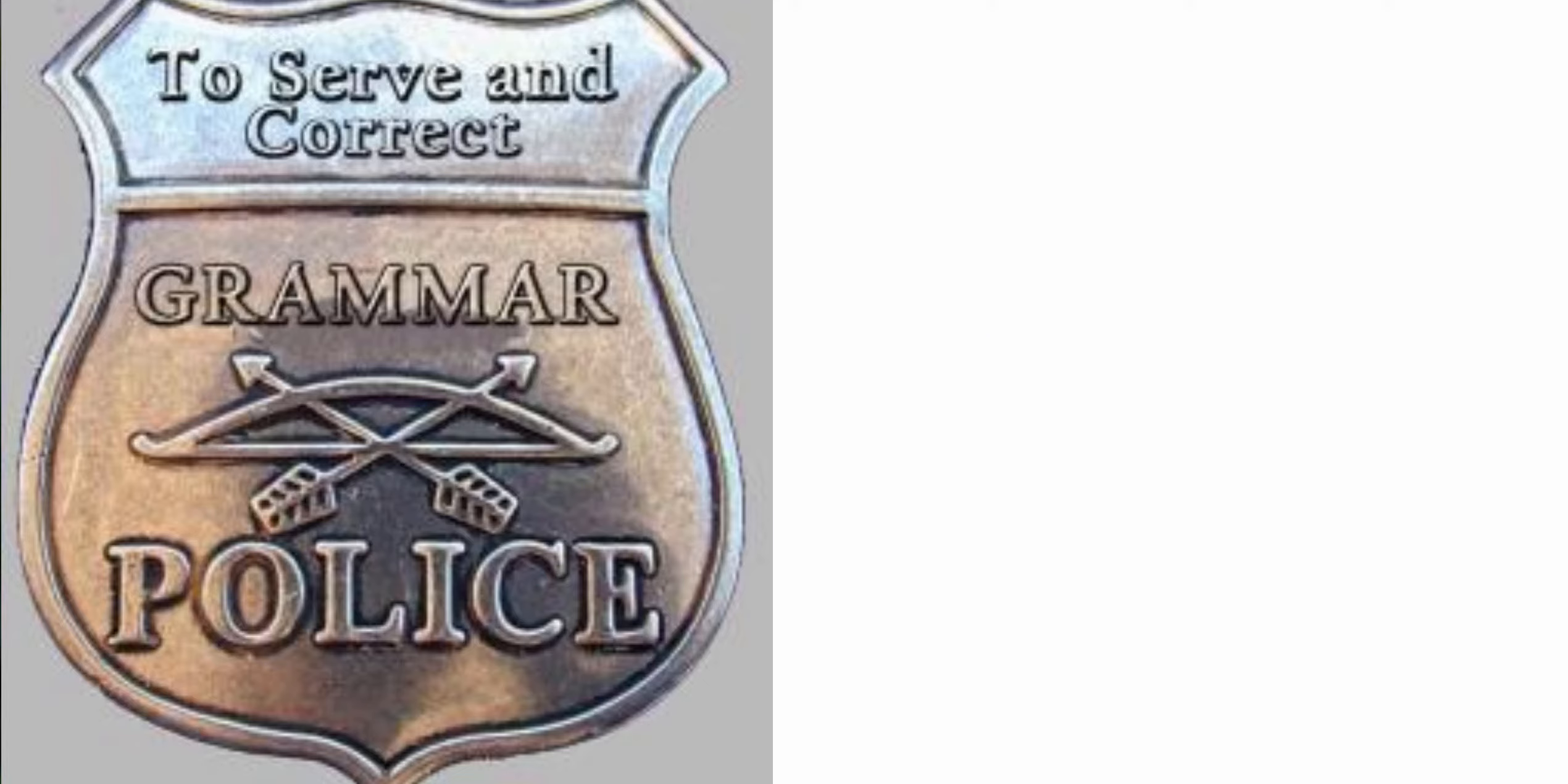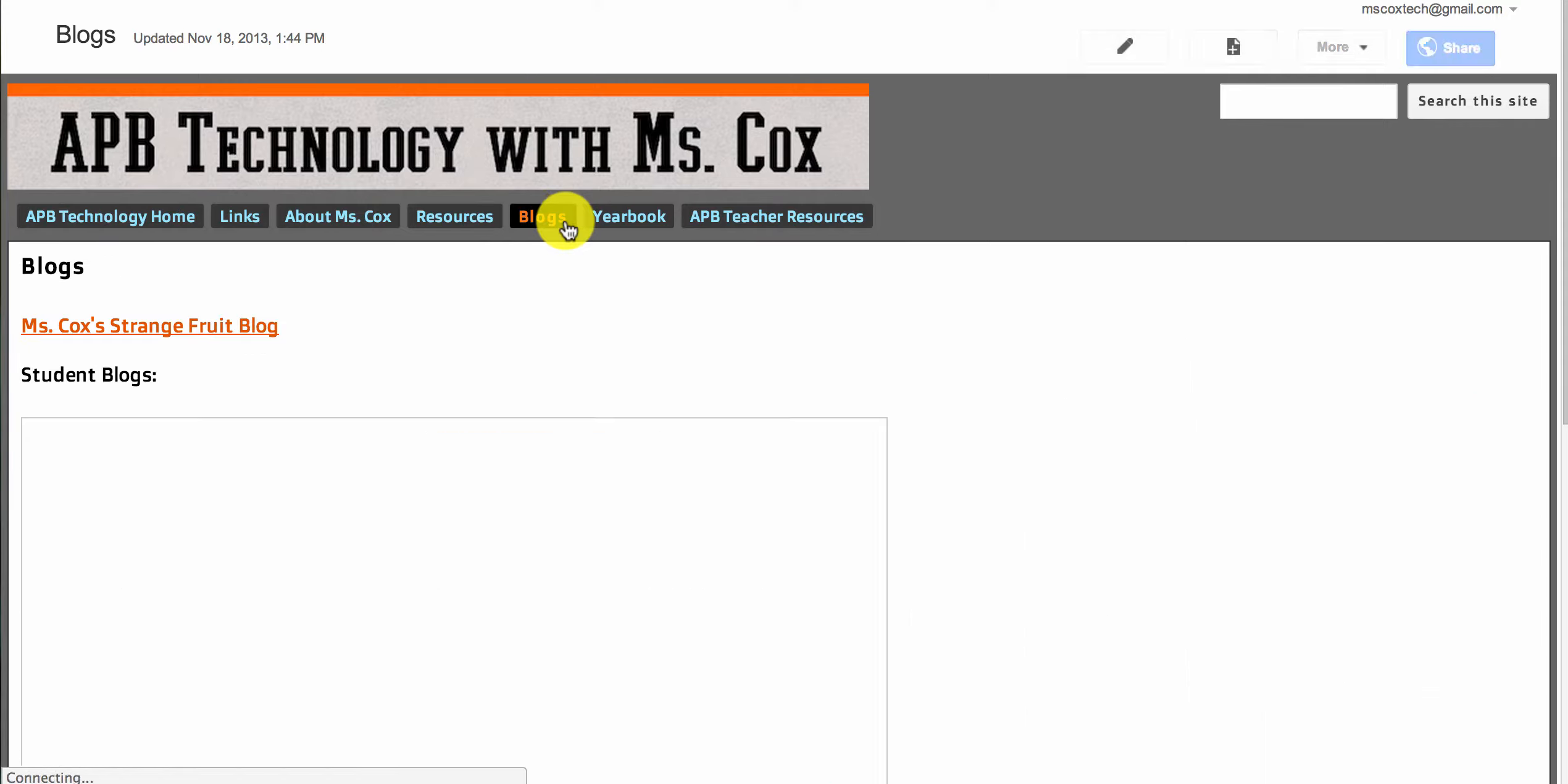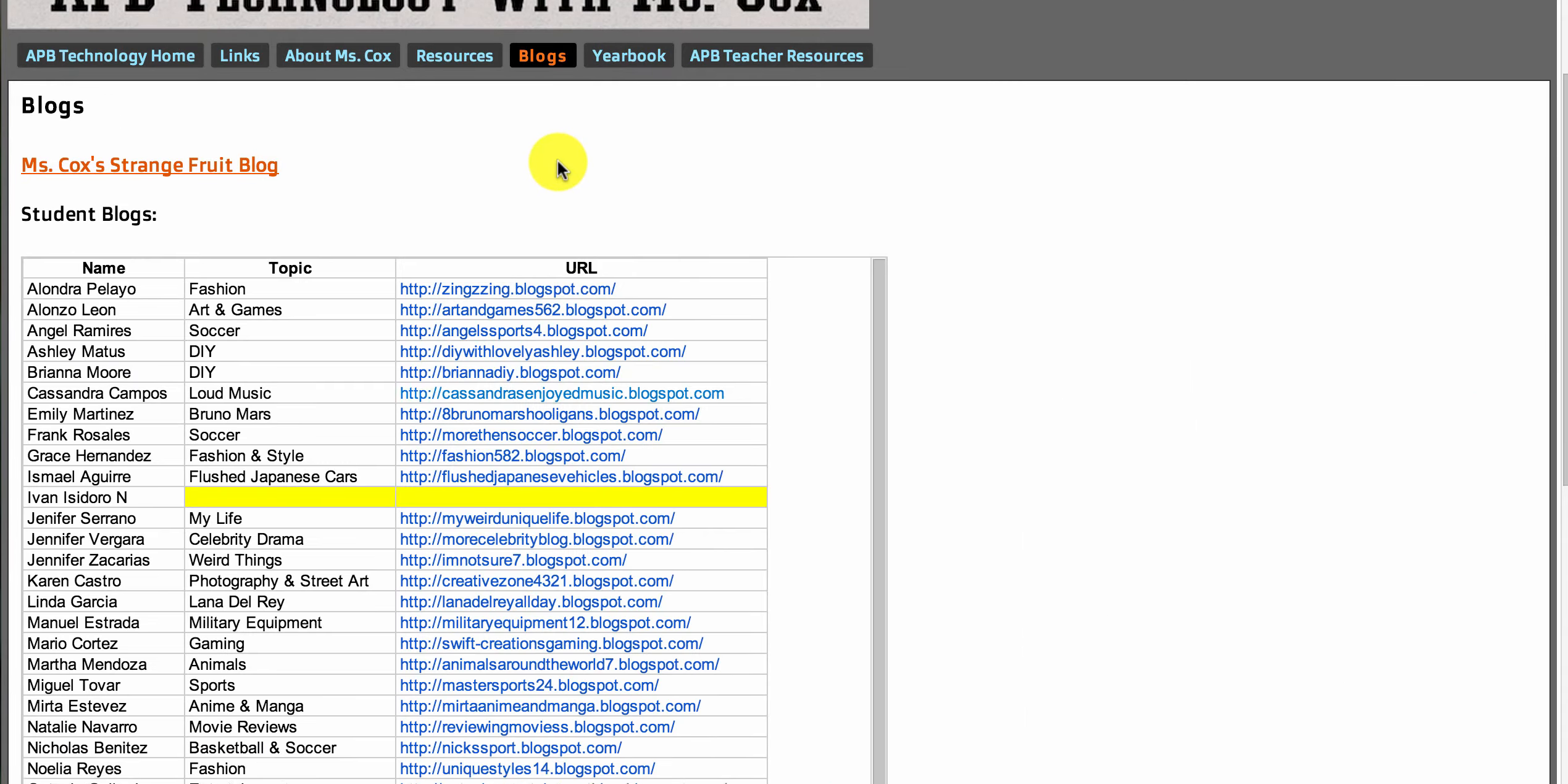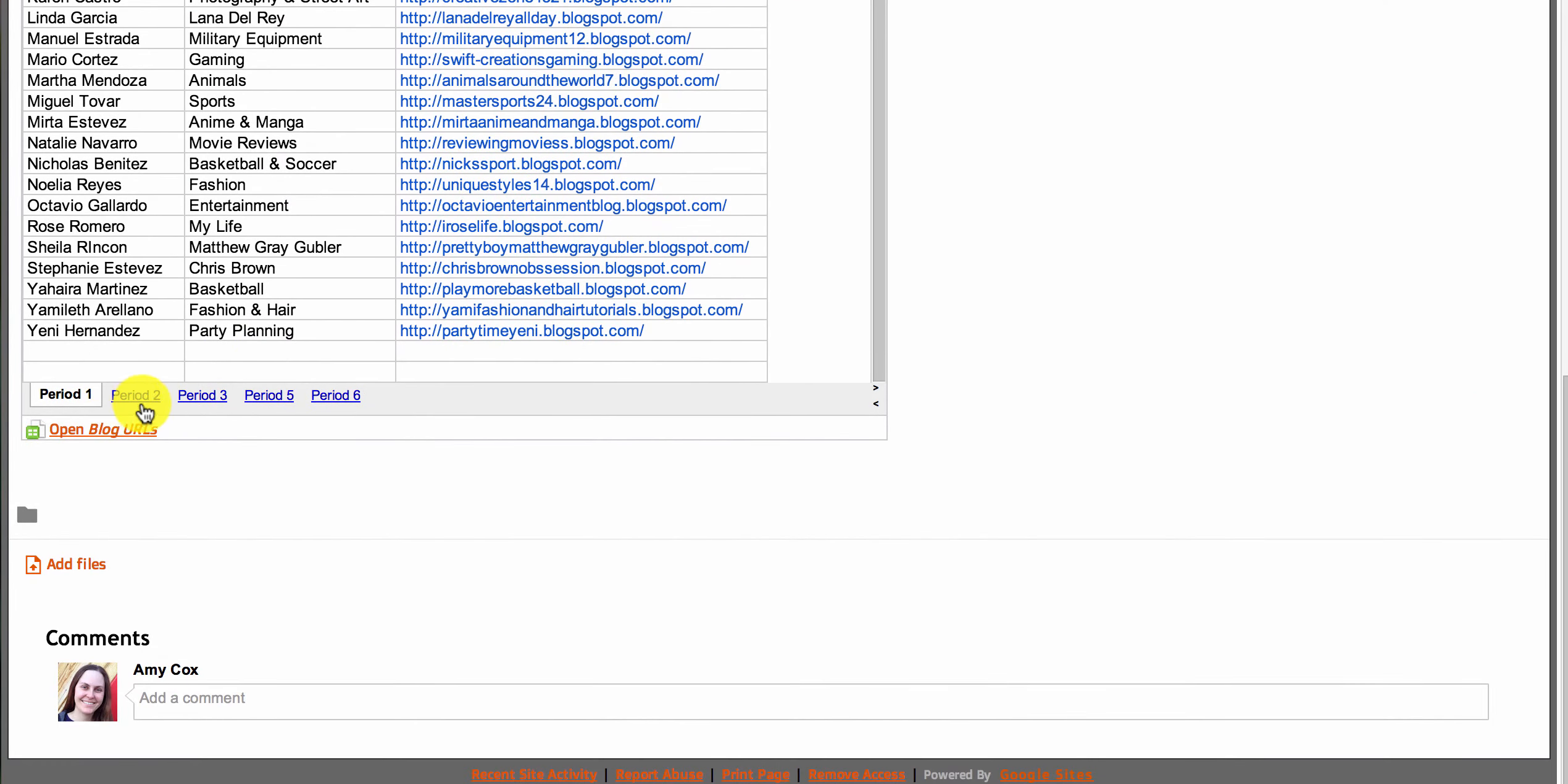So let's get started. To get to your classmates' blogs, you're going to go to the Ms. Cox Tech site and click on the blogs link. Once you're there, it'll pull up a list of everybody's blogs, organized by period.